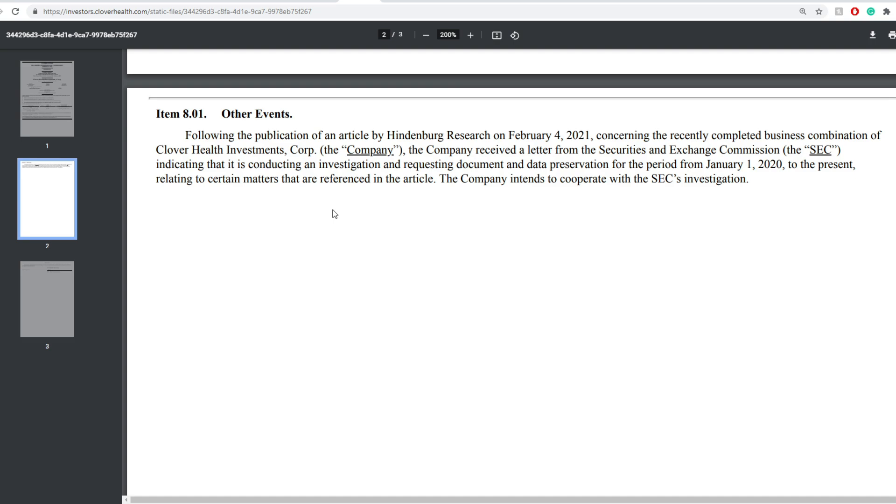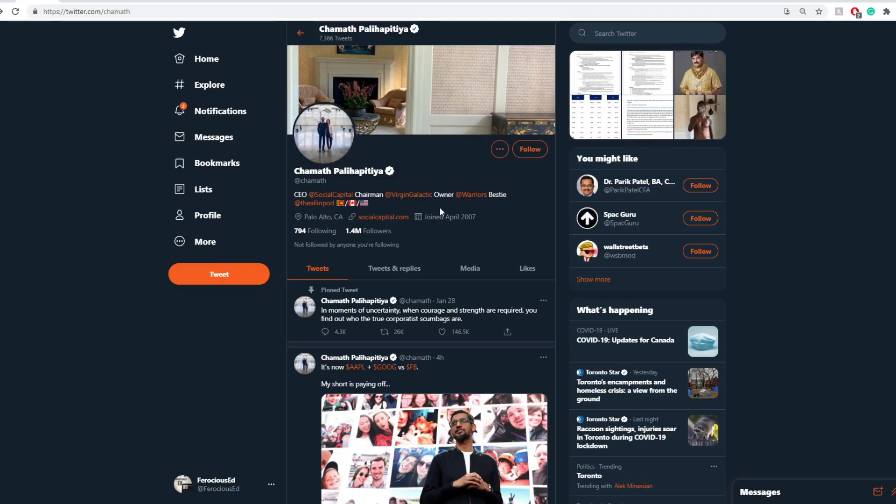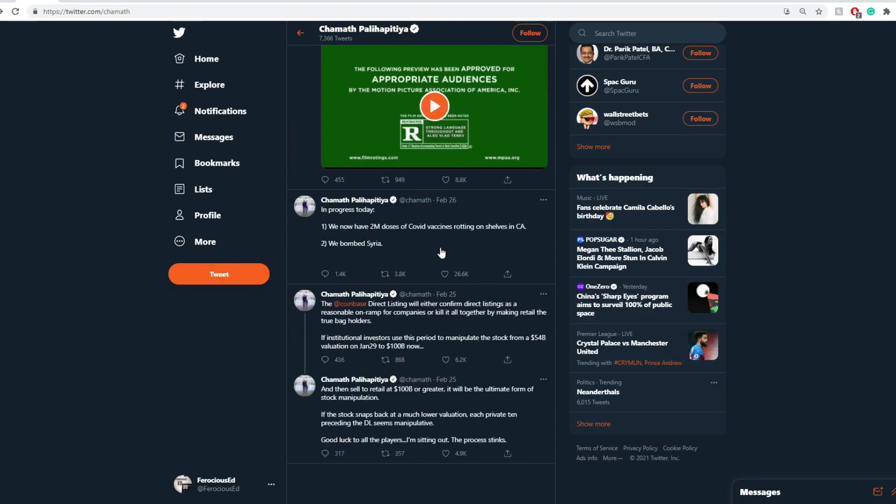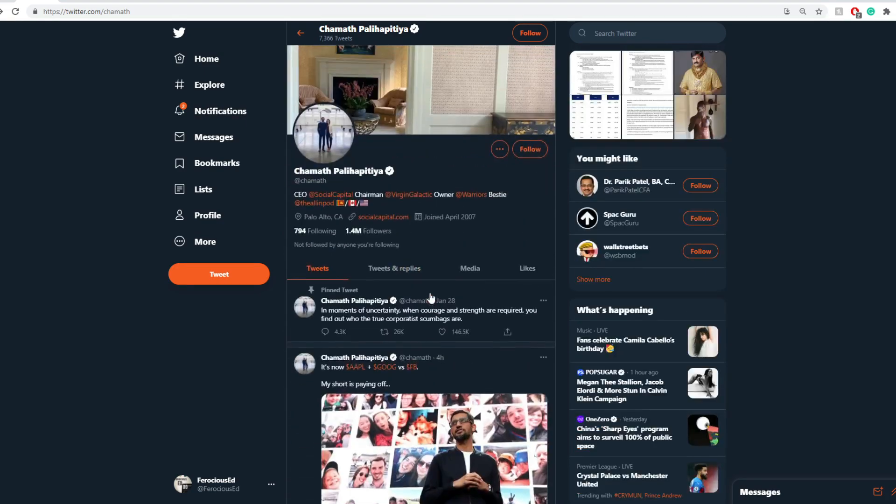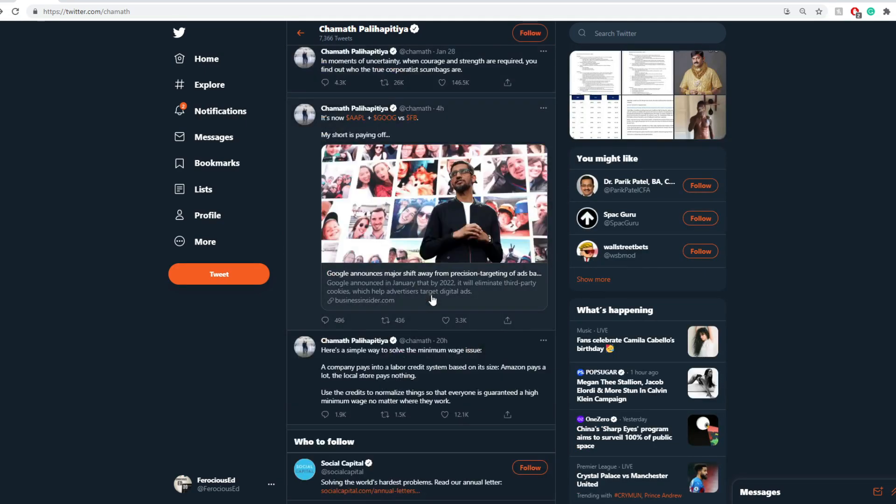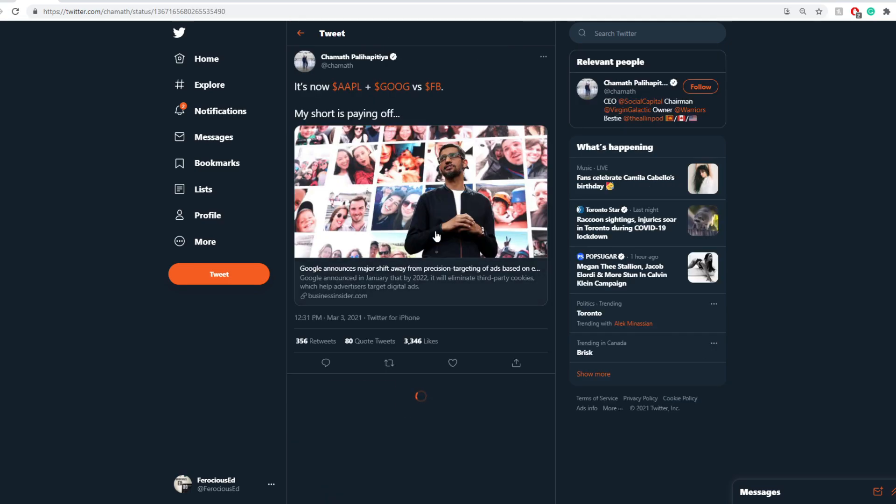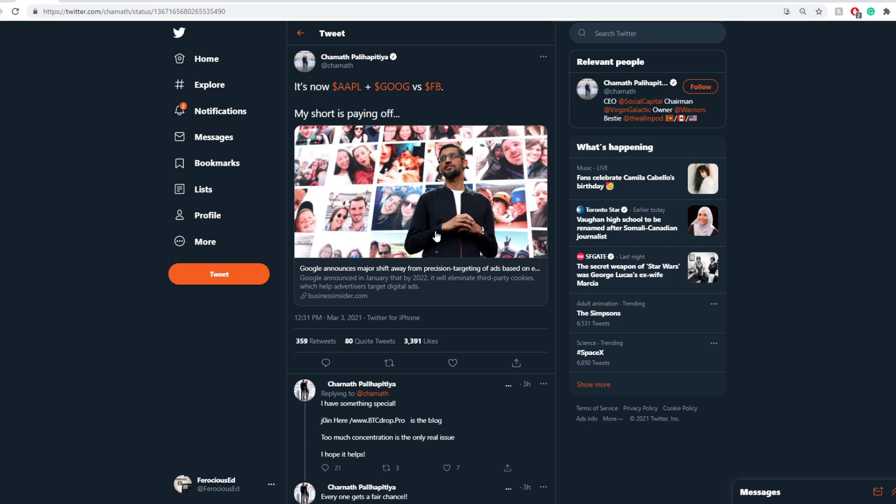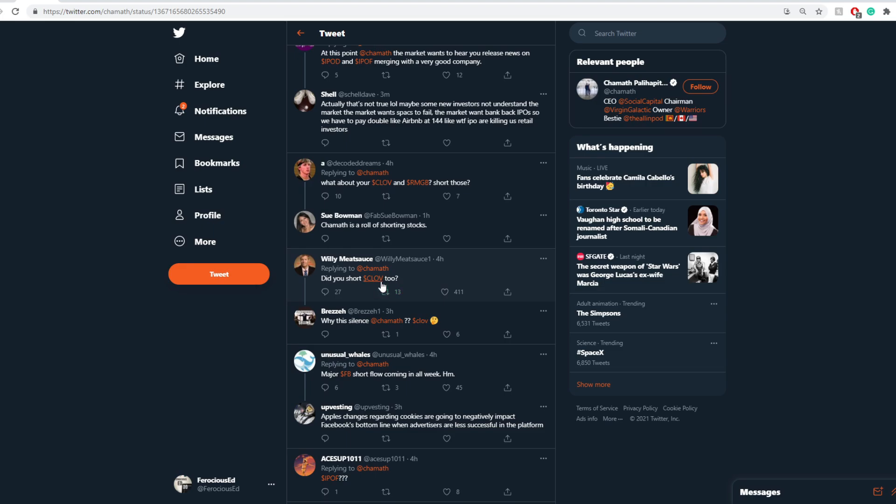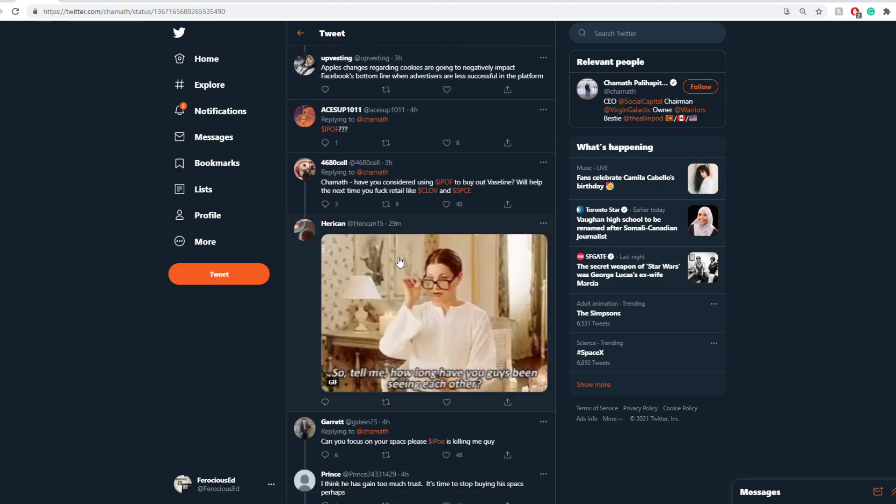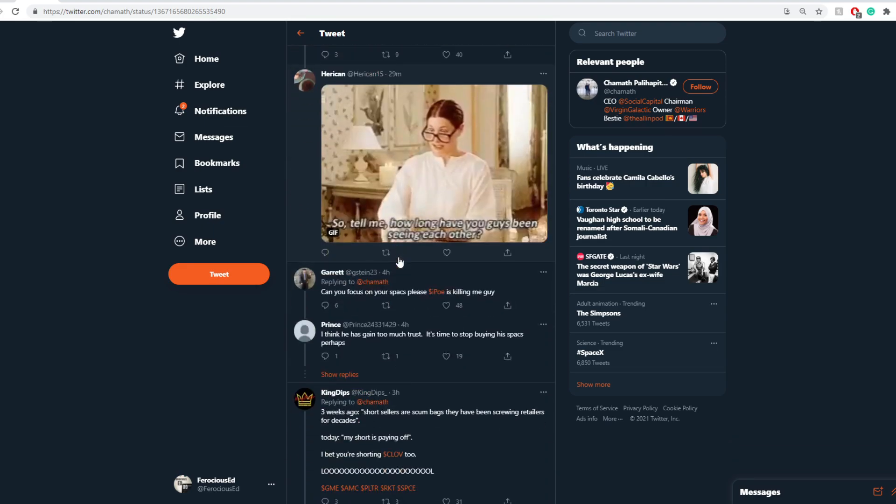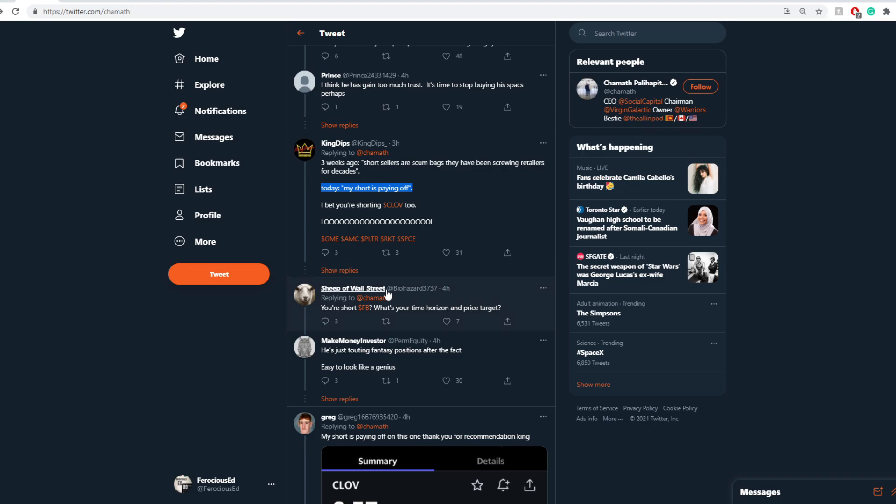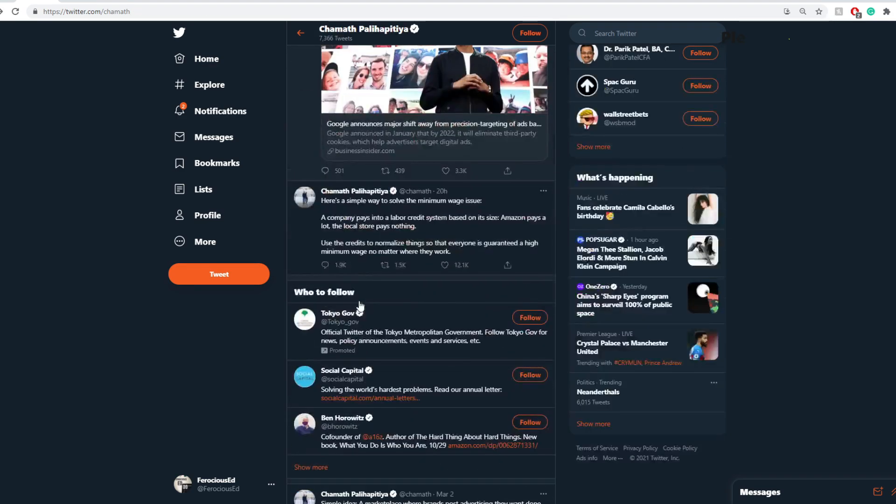And yeah, so they got that and the SEC ended up saying, okay, we're going to go ahead and investigate this company. And I believe this is still going on. And a part of that, I believe, is why Shamath has been very quiet about Clover Health. And you get to see that there is also a lot of criticism. Especially when he came out and says, you know, it's now Apple plus Google versus Facebook, my short is paying off. And everyone is like, hold on, weren't you with GameStop against short sellers? Like, what is going on? Are you shorting Clover Health too? And I think these are savage a little just because Clover Health is actually dropping down. And this person here really cracks me up. Three weeks ago, short sellers are scumbags and they've been screwing the retailers for decades. Today, my short is paying off. So it is a little bit hypocritical, I got to admit.